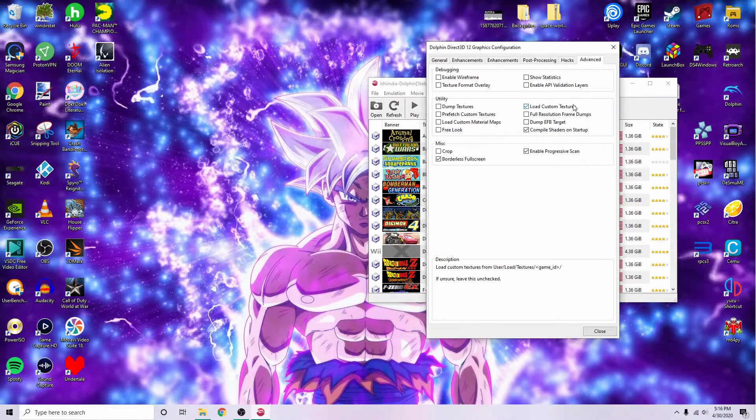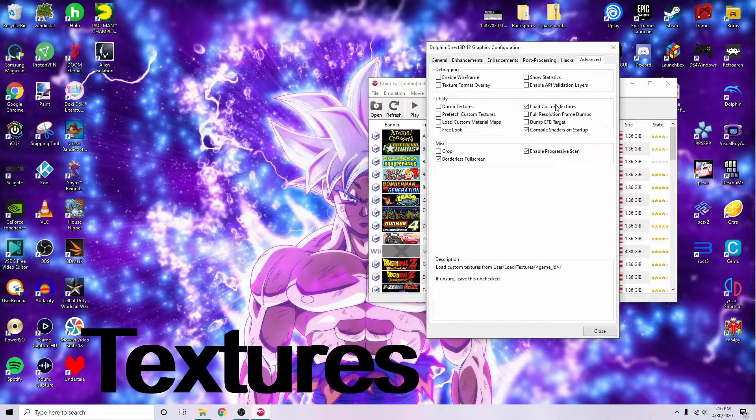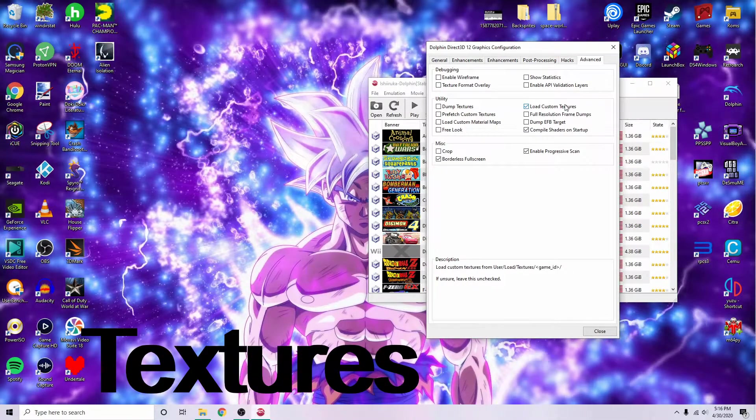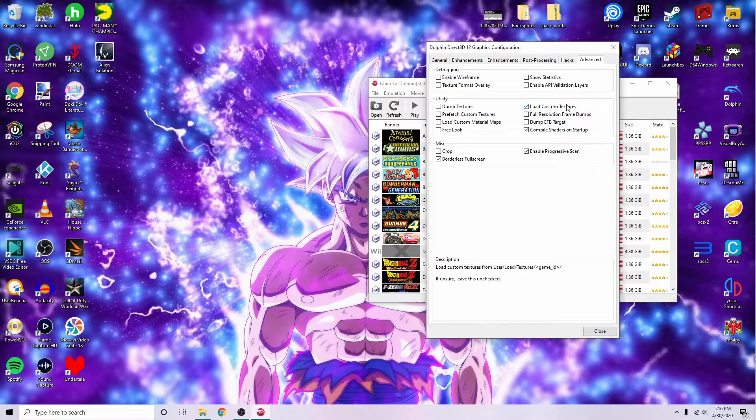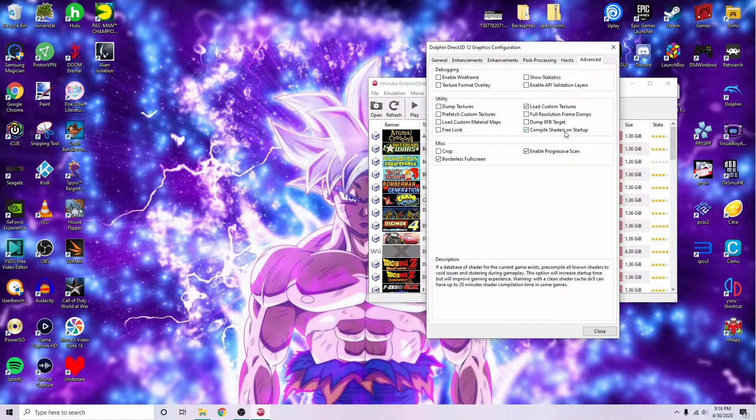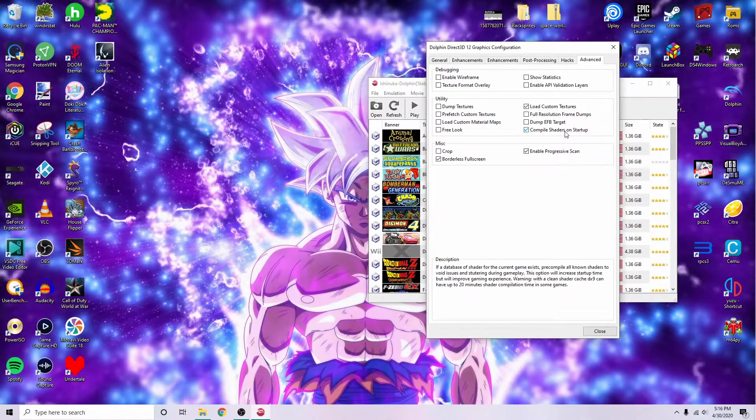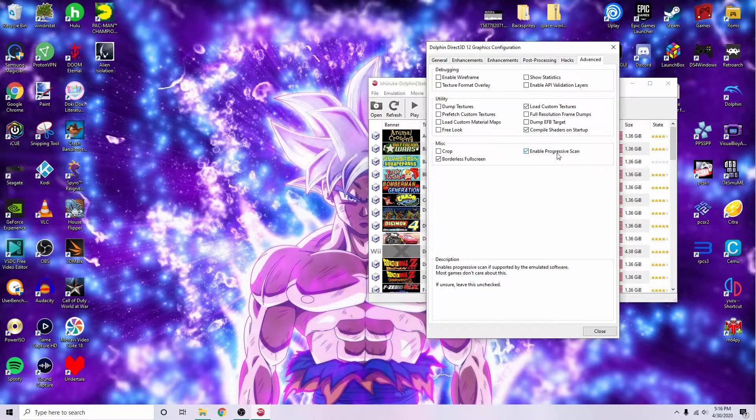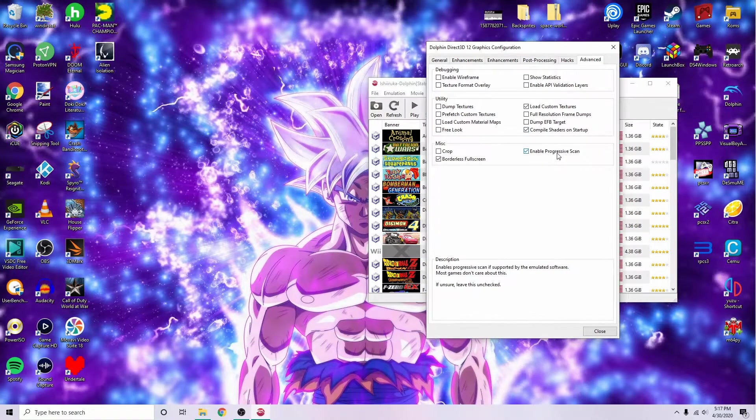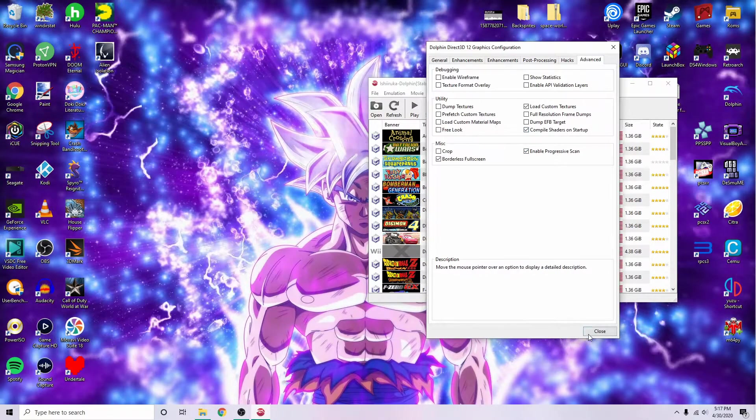Also make sure you check load custom textures, or nothing will work. Compile shaders on startup is another personal preference of mine, and enable progressive scan and borderless fullscreen.